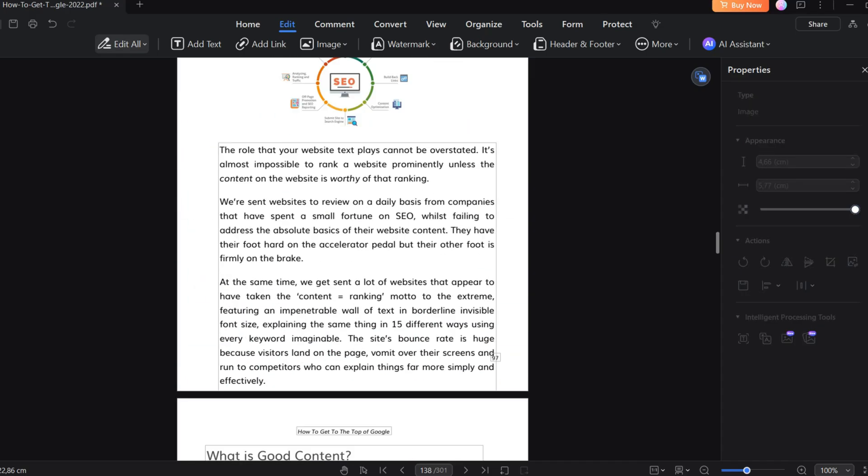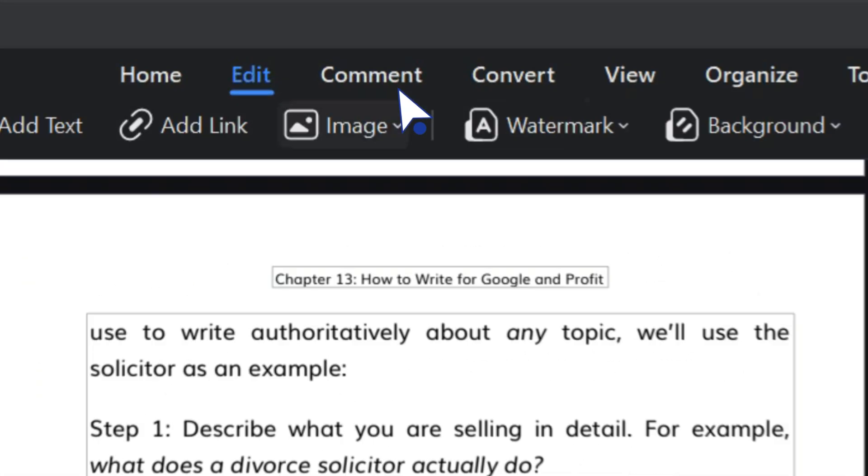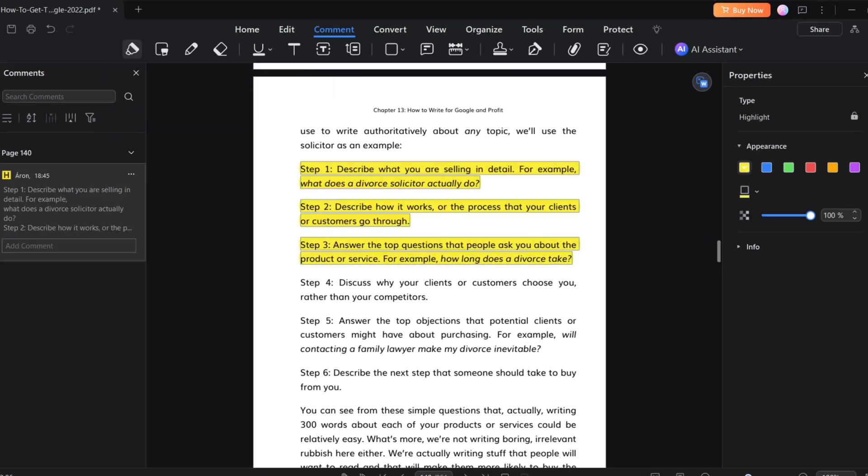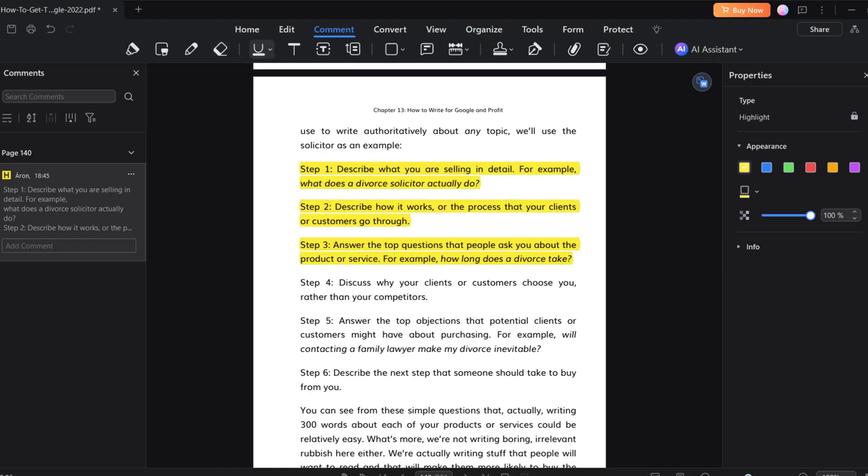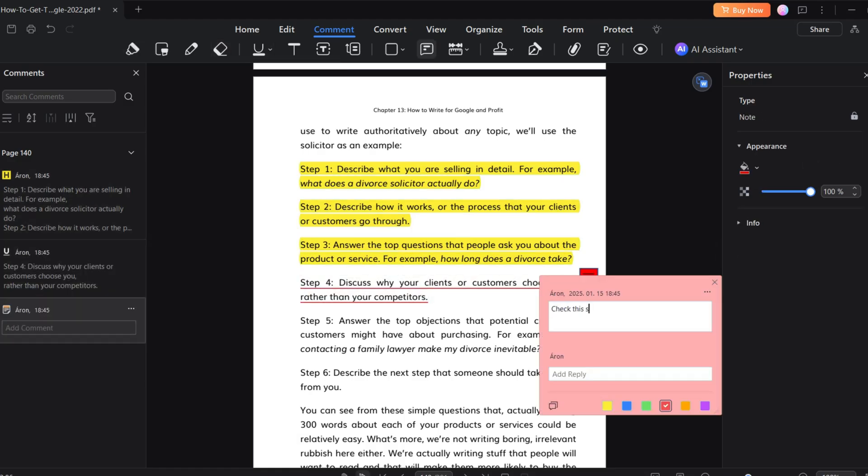But there is no good PDF editor without solid annotation features, right? Hit on the command and here you have all the different options to leave comments, highlight text, or add stamps where others can sign the documents.